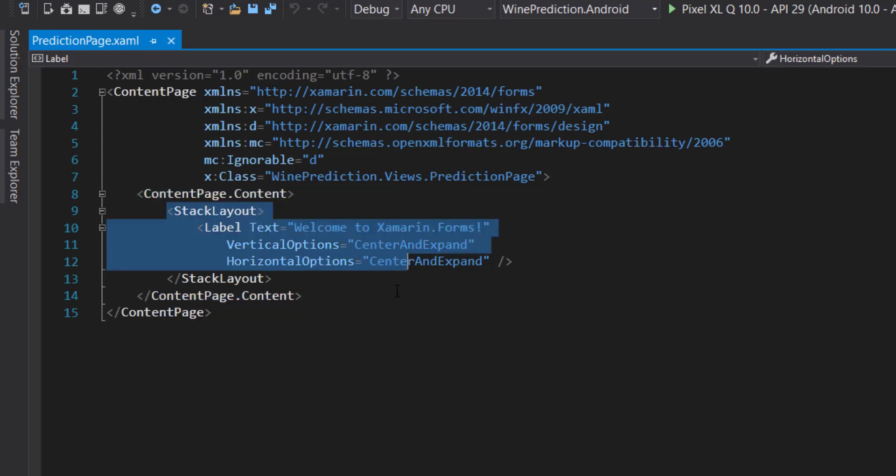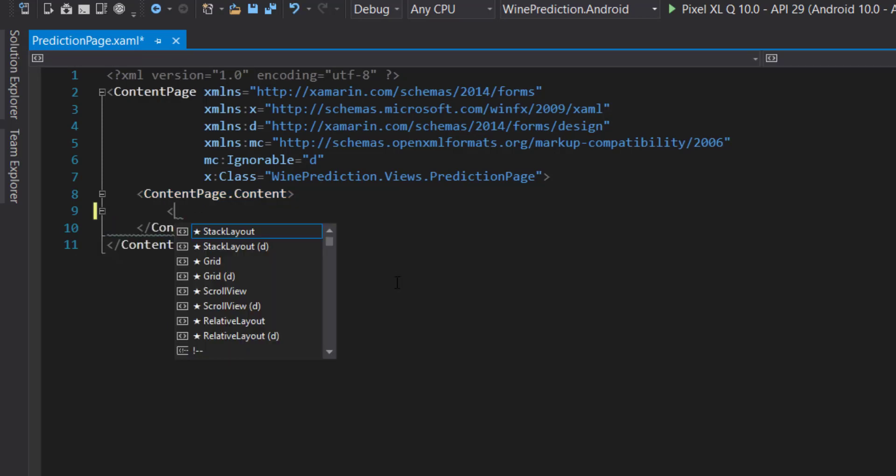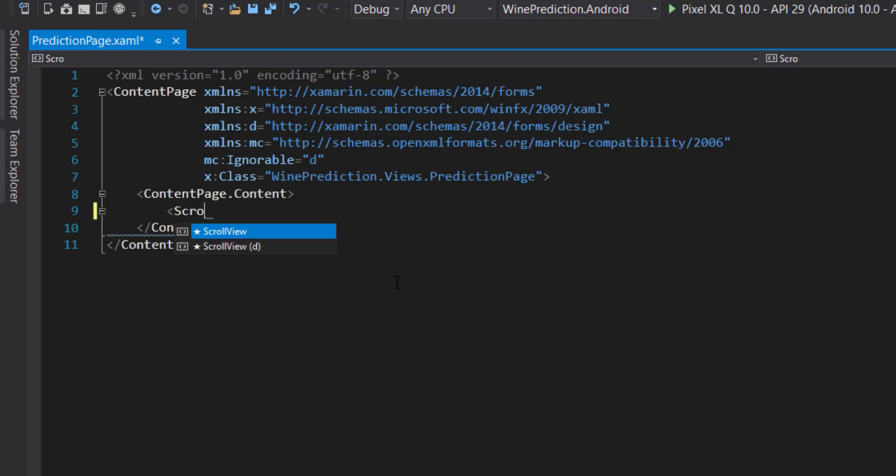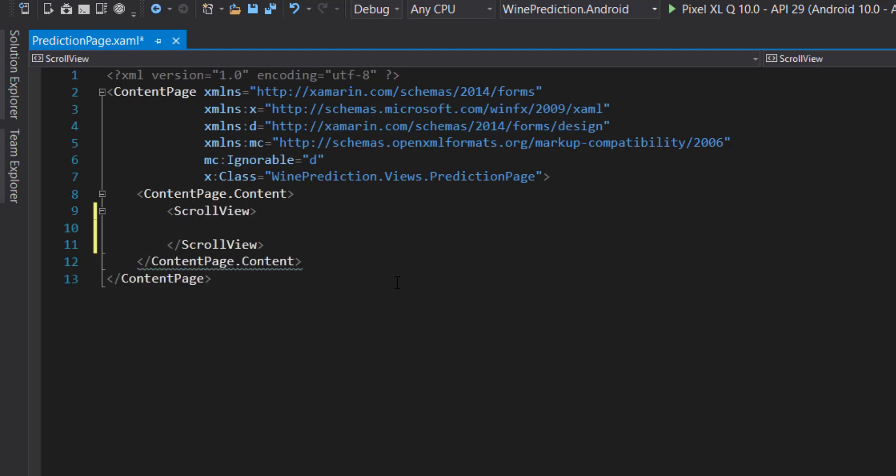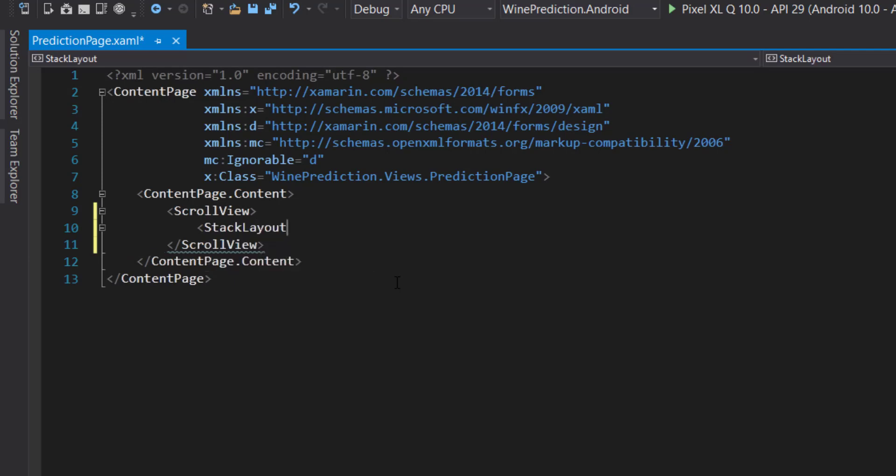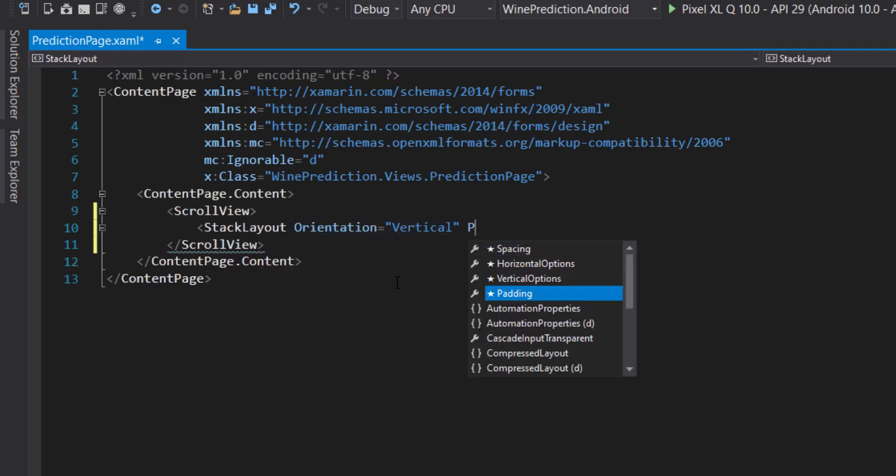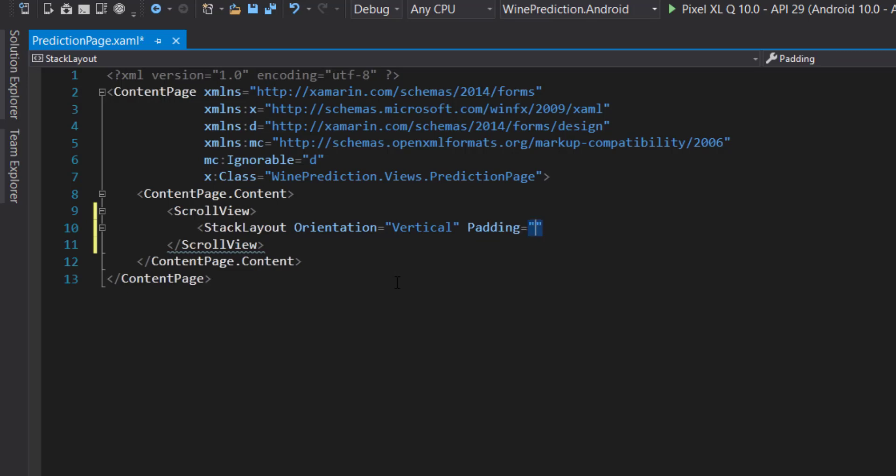It will be a content page, and we'll call it prediction page. It comes with a stack layout. I'm going to remove that and add a scroll view so we can scroll through our items. From here I'll add a stack layout and the orientation is going to be vertical. Let's give it some padding: 16, 40, and 16, then another 40, spacing of 10.